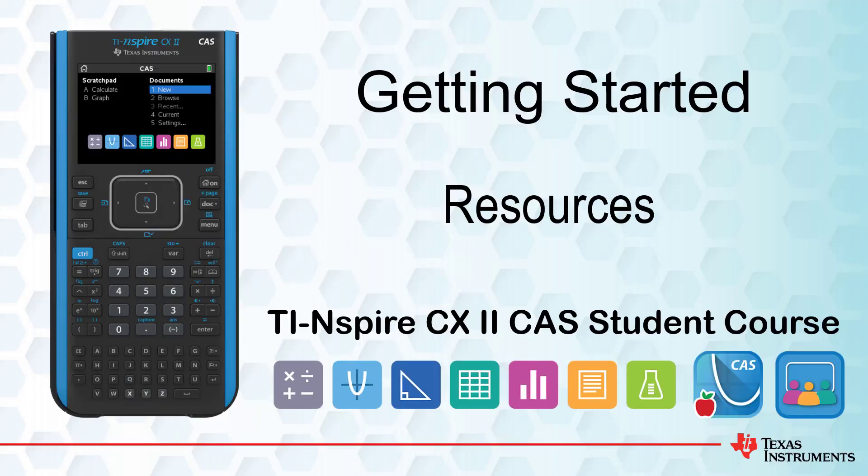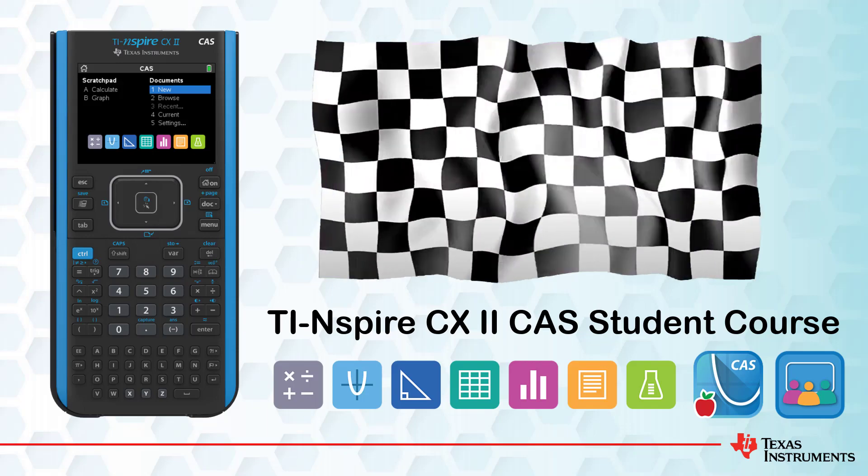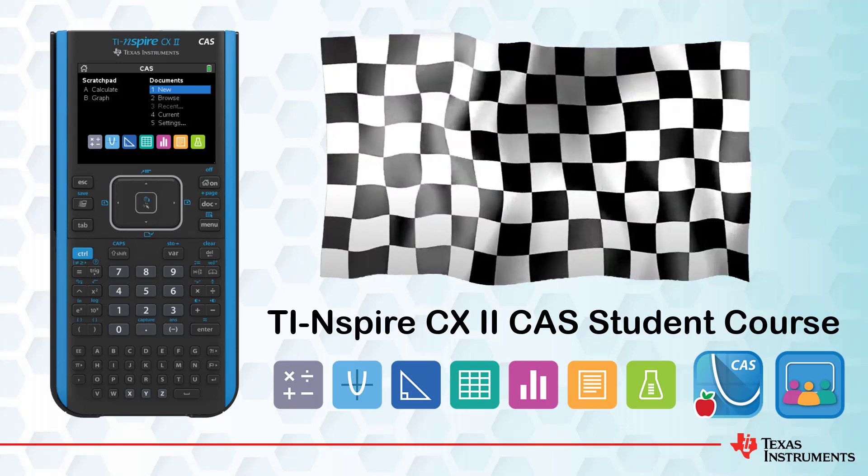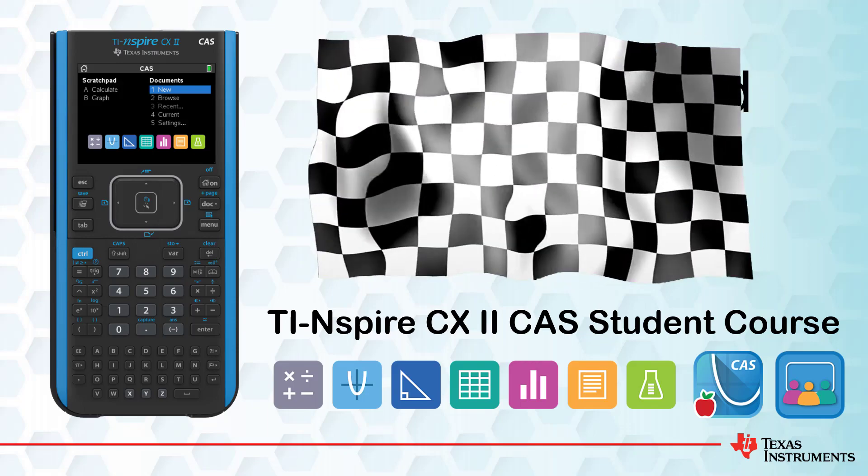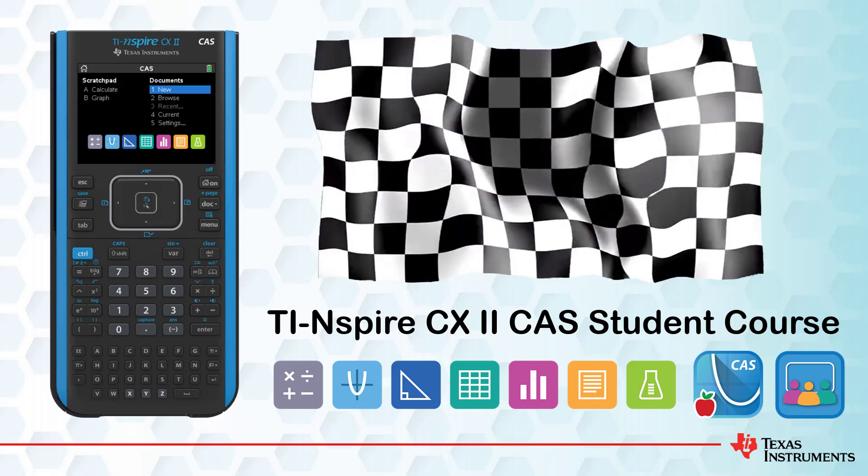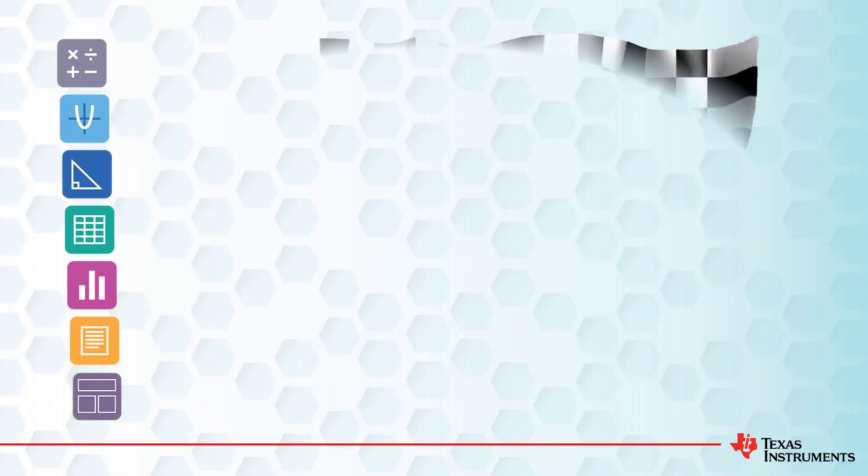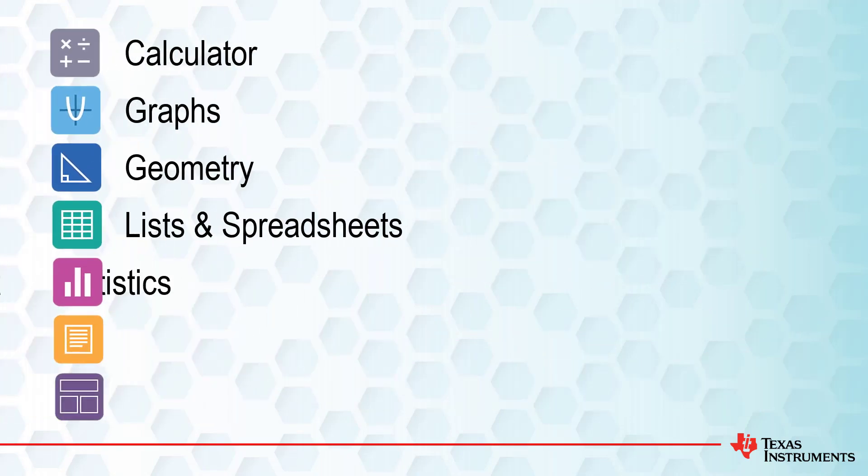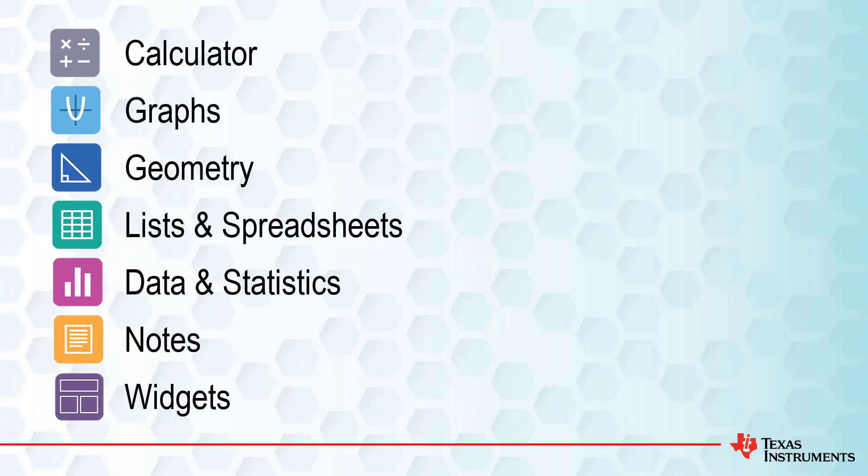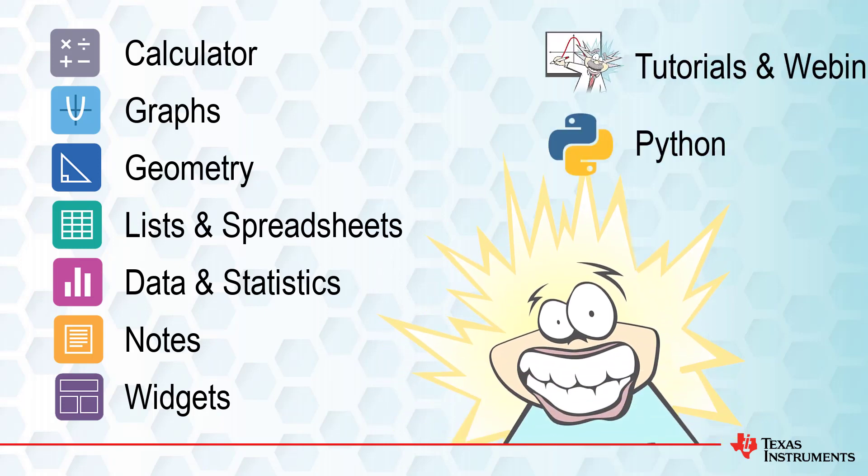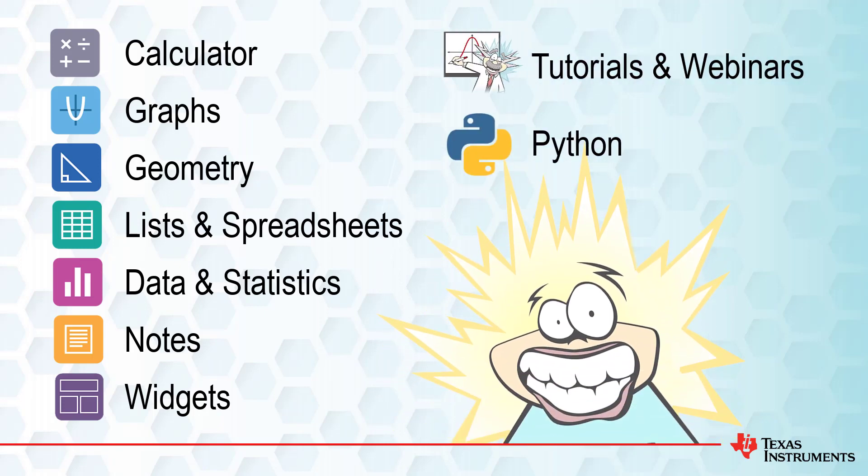This lesson is part of the TI-Inspire CX2 CAS Technology Student course. This is the final episode in this Getting Started series. We'll take a moment to review some of the things that we have already covered, take a sneak peek at what's next, and also check out some of the other free resources that are available.